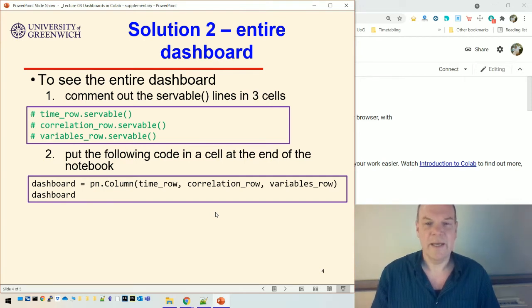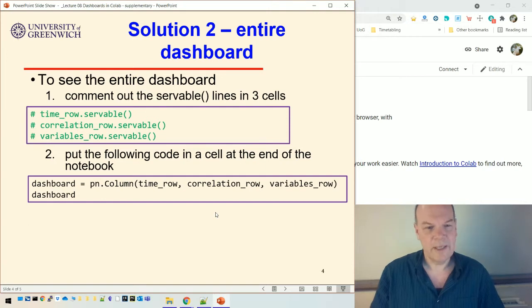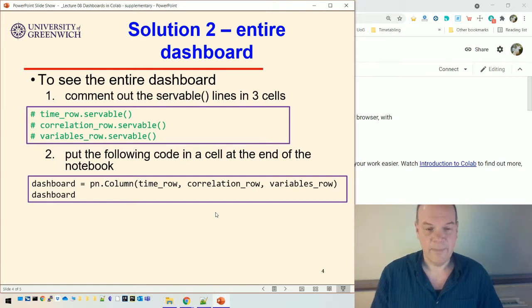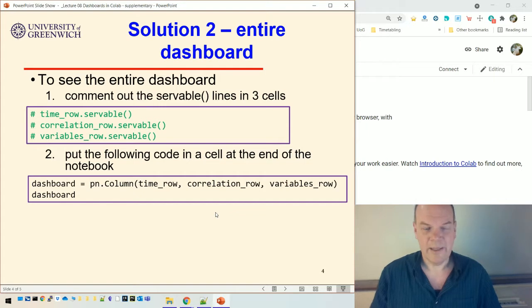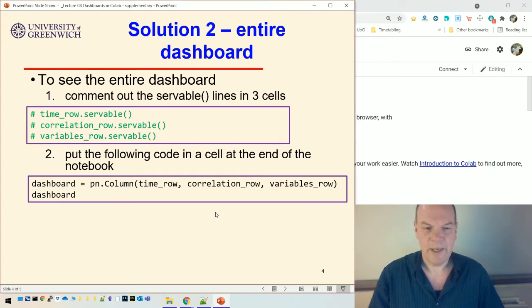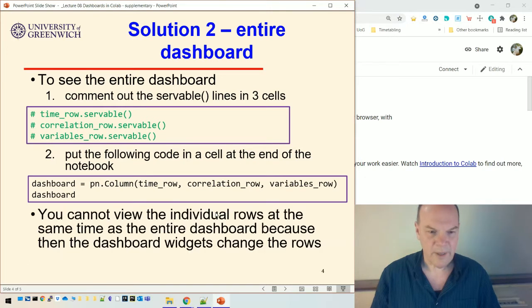And then, as I said, if you, any time you put something as the last item in a cell, panel will display that item. So in this case, if you put dashboard, panel will display the dashboard.